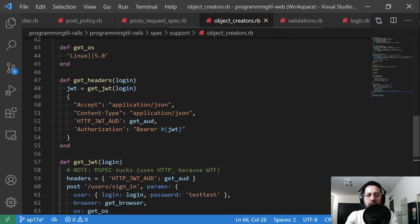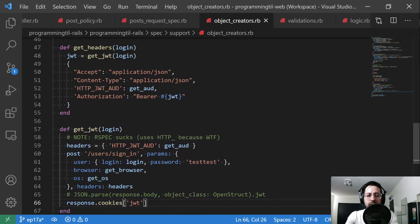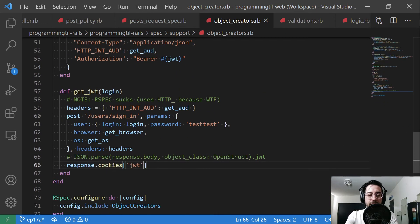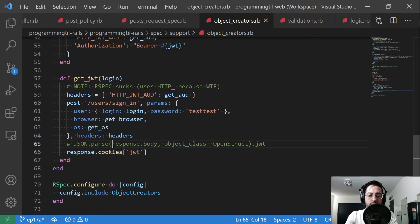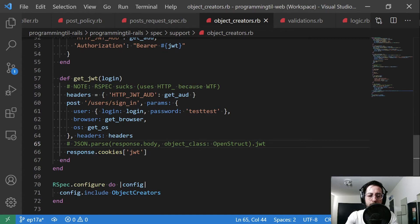But then the object creators here, the one thing I needed to change is response cookies instead of the JSON parsing the body back as we're not returning it anymore. So we have that in the cookie.